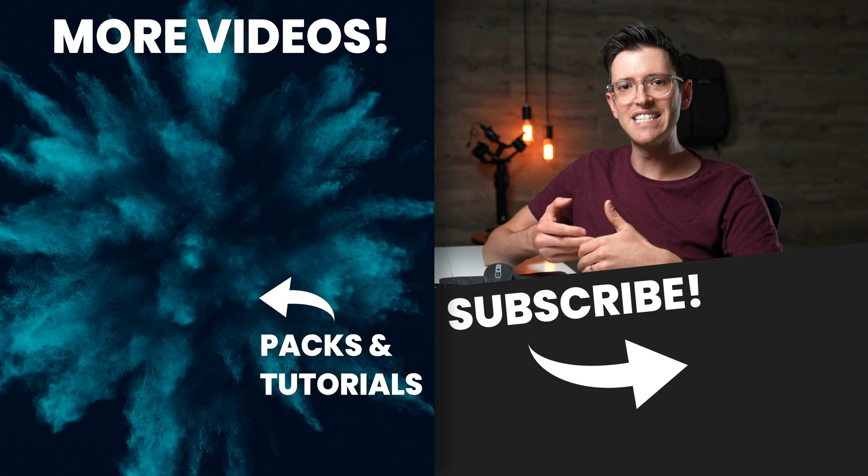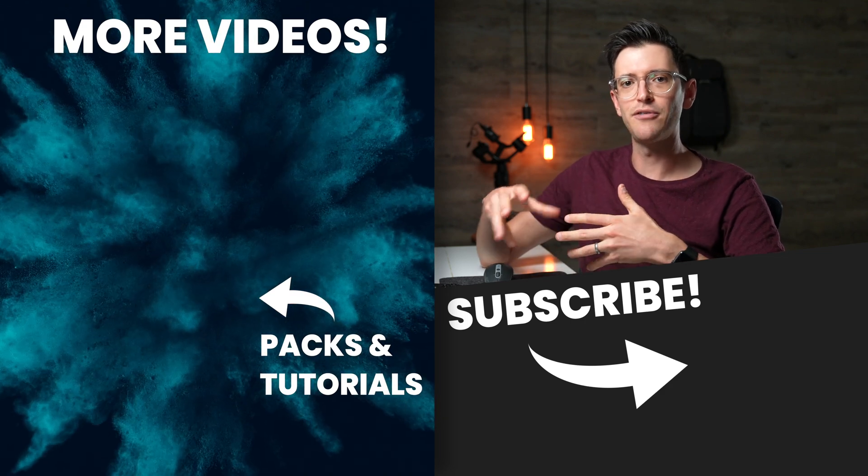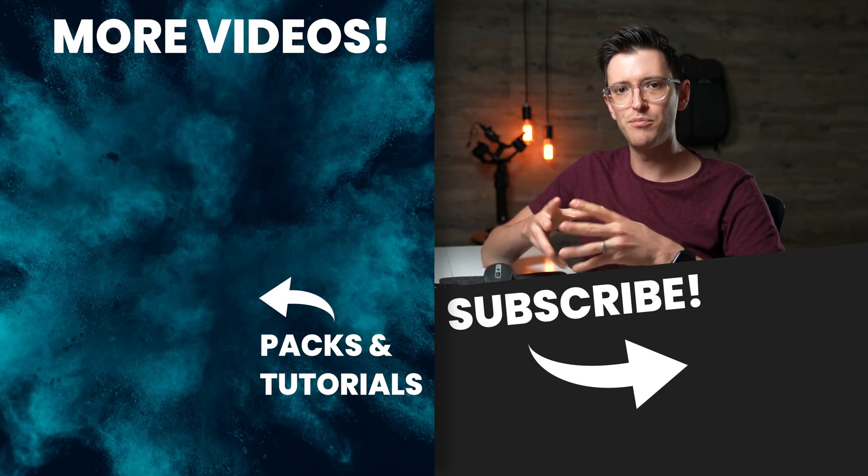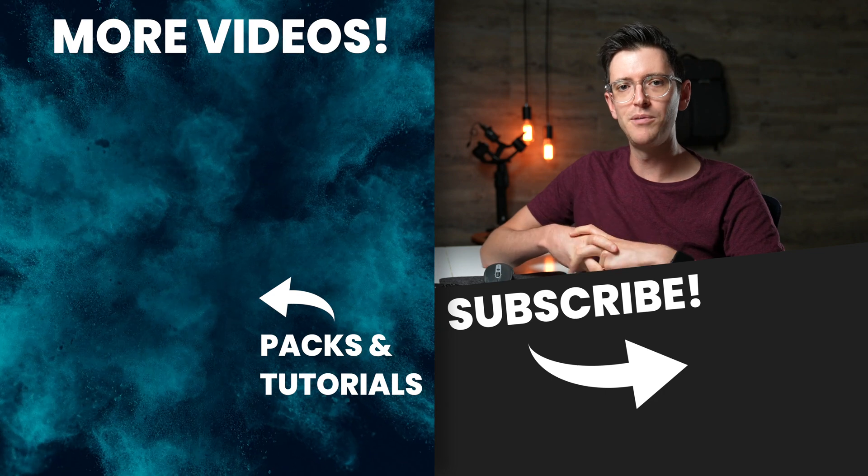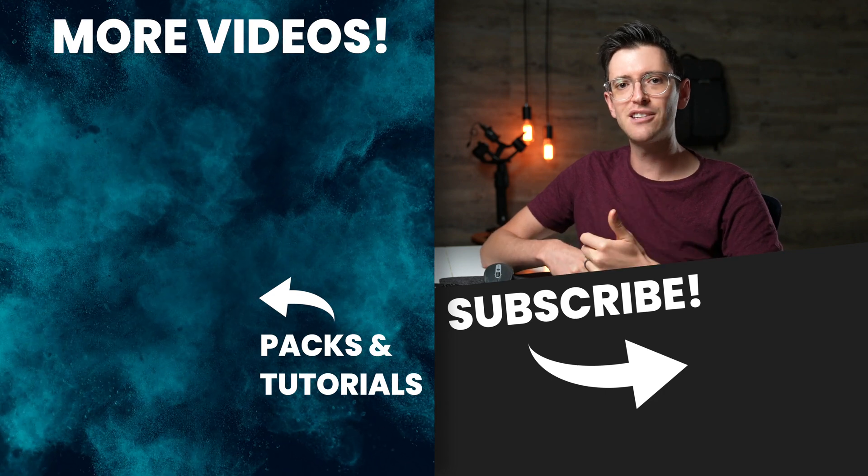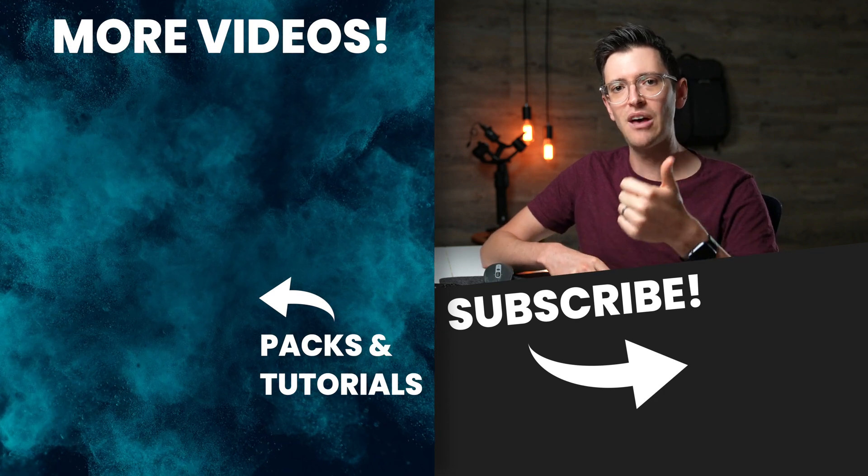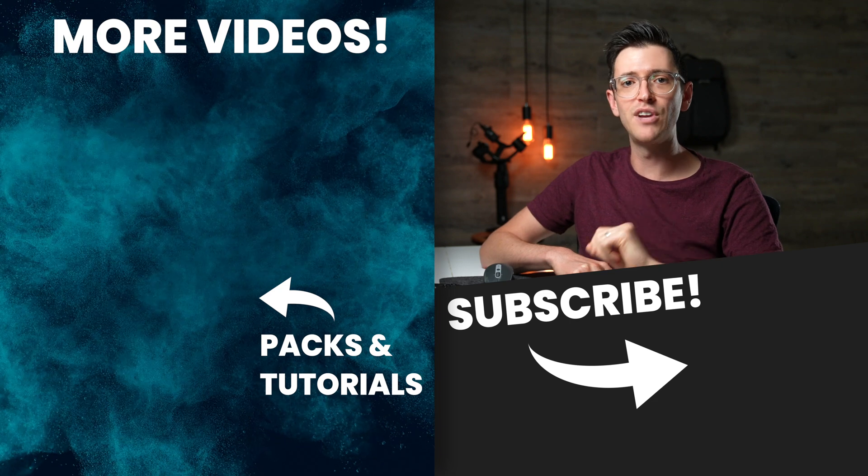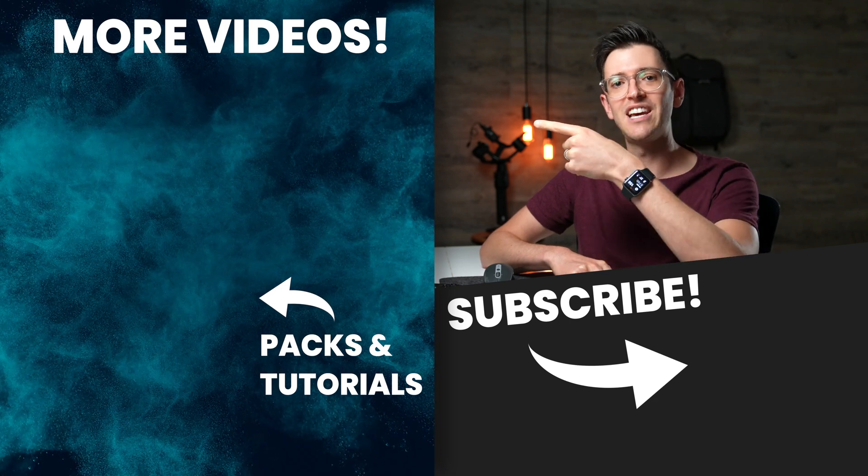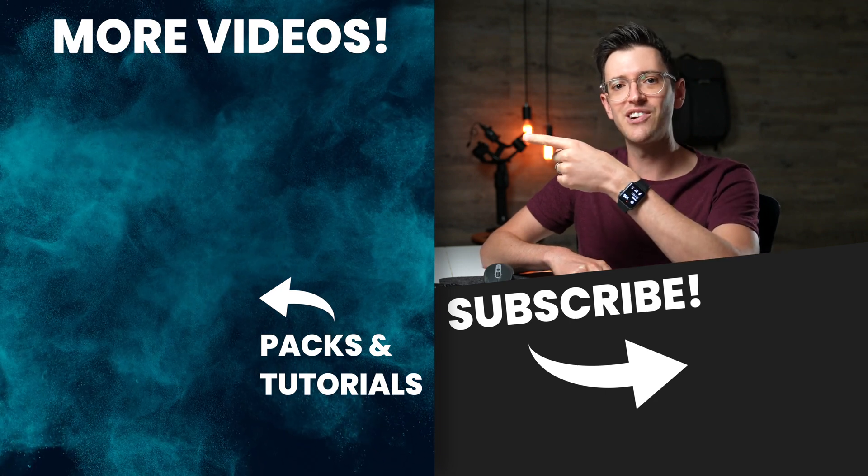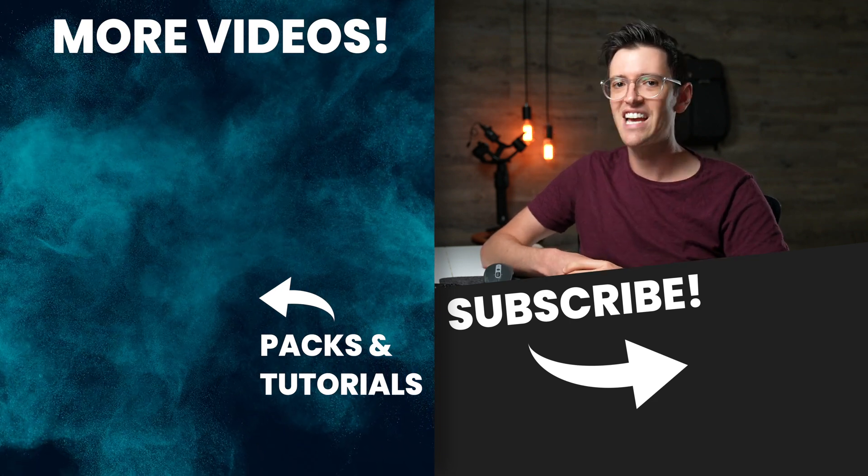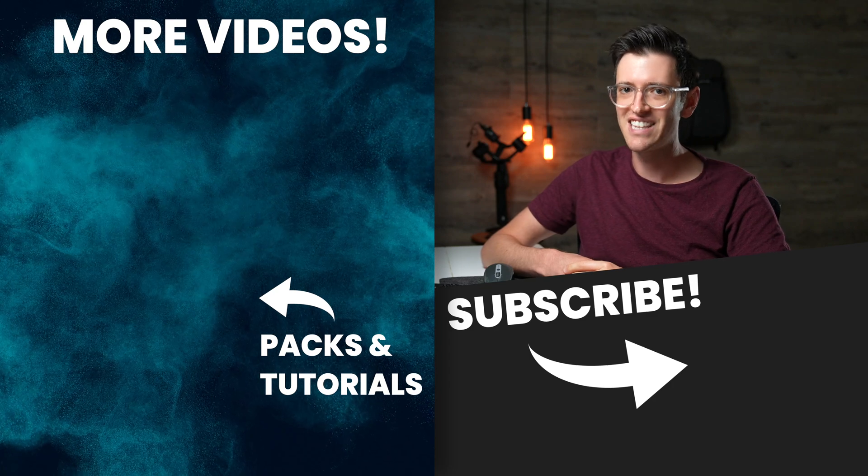So there's a really easy and quick effect that you can do all inside of Premiere Pro. Now if you like this video you can give it a thumbs up or a thumbs down, you can also check out more videos over here on the side of screen. Thanks for watching guys and I'll catch you in the next video.